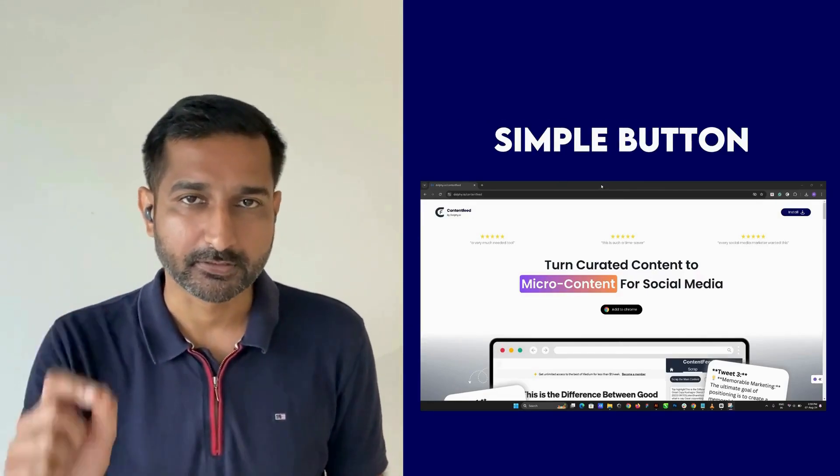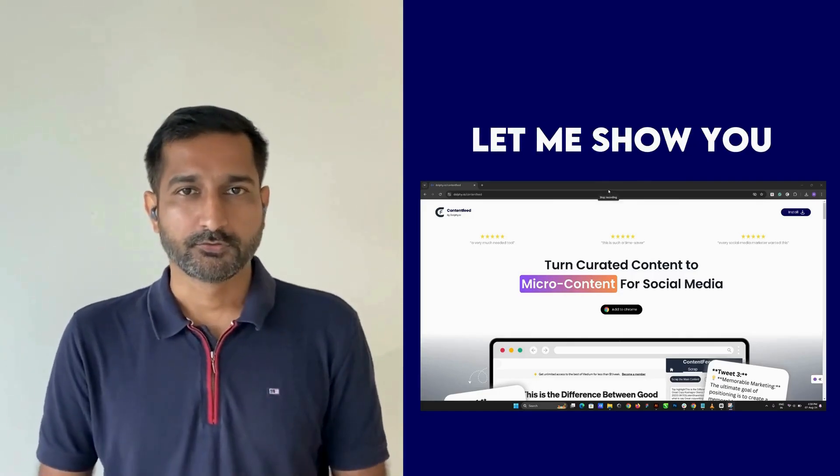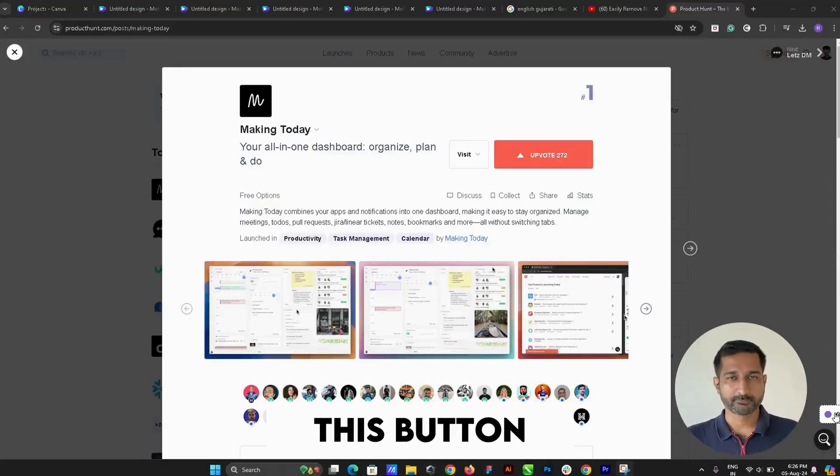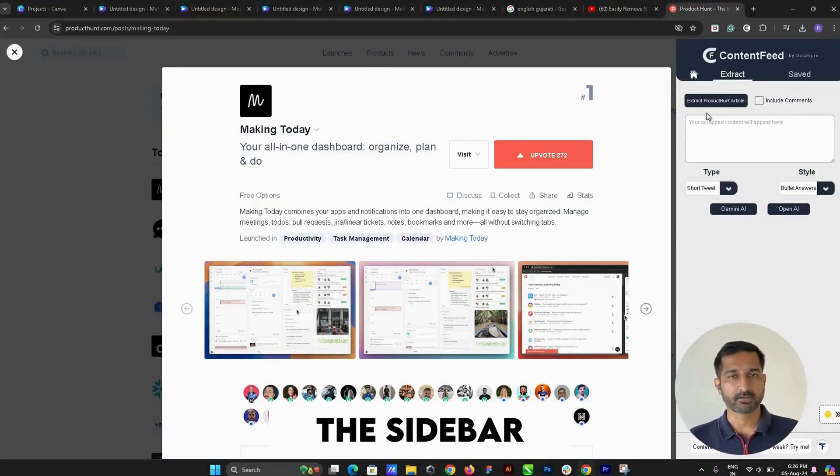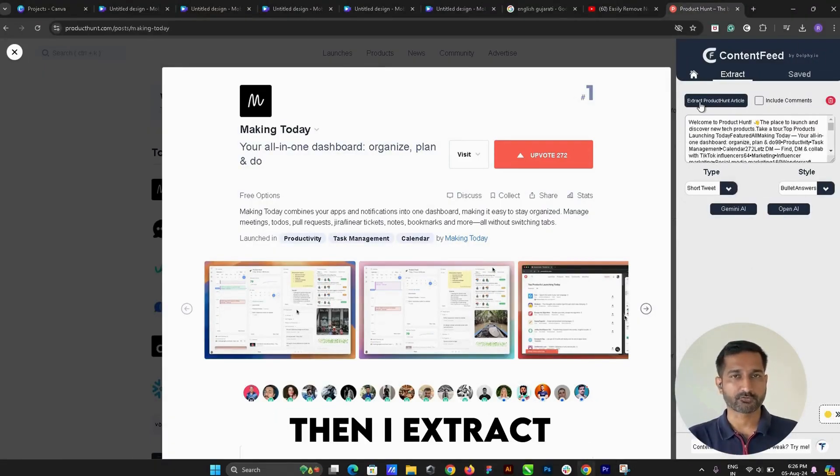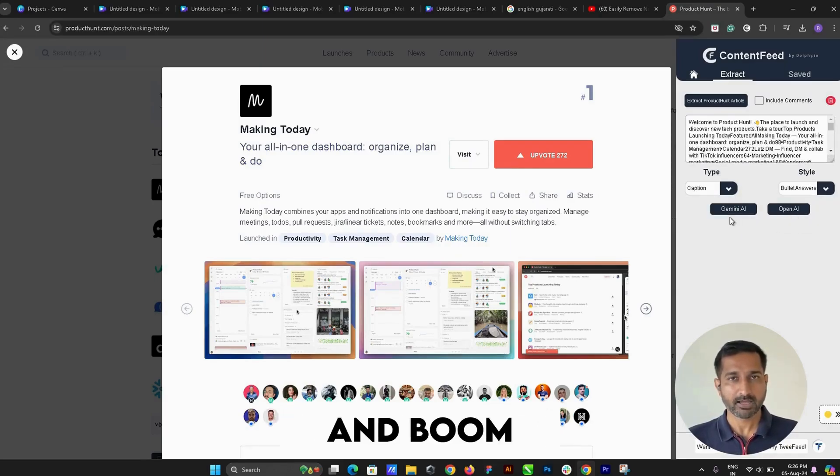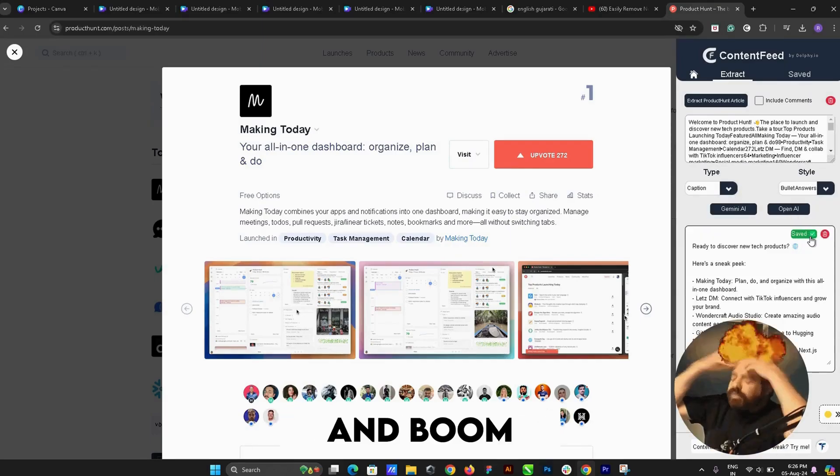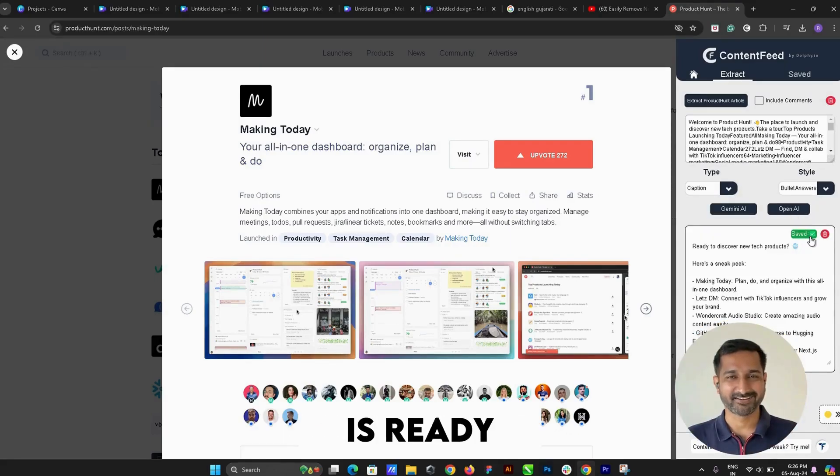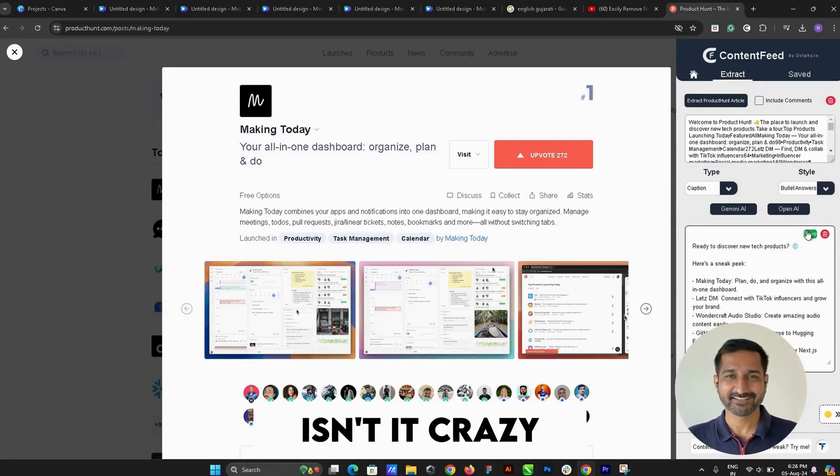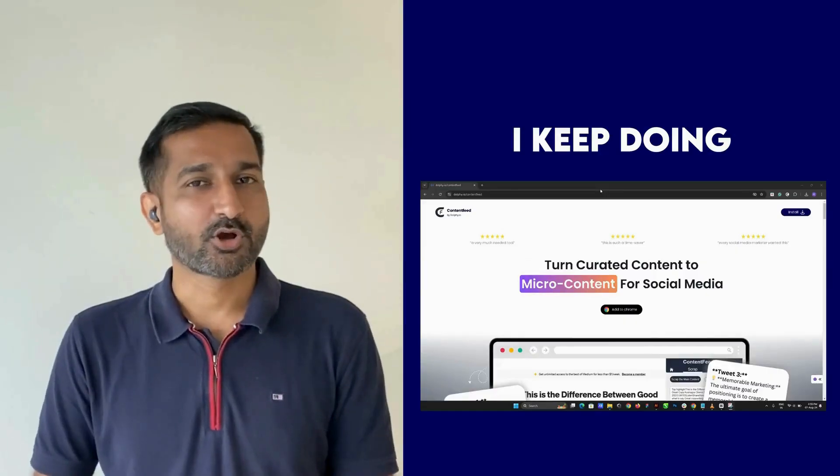the info, choose style and format, and boom—my short content is ready. Isn't it crazy? Yes, I keep doing